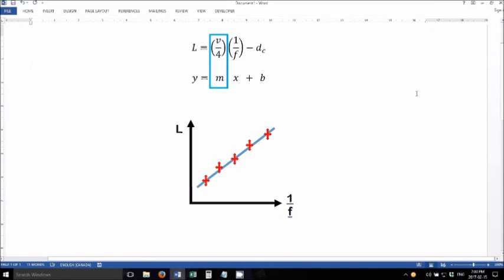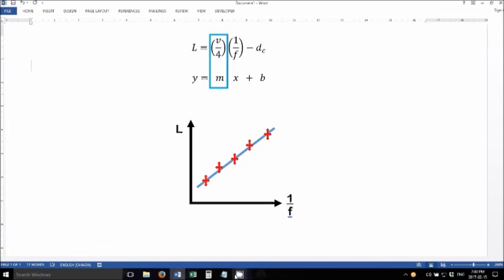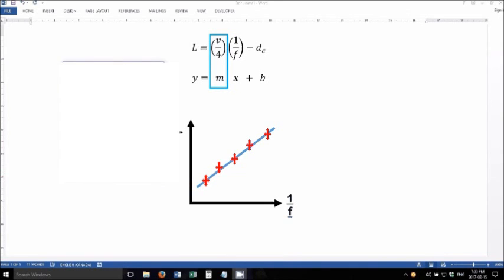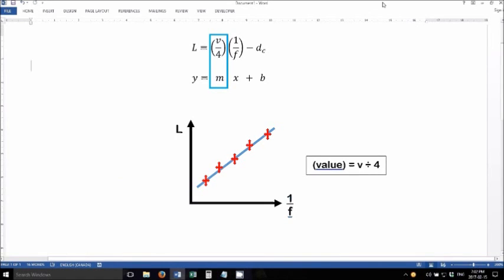According to the theory, the slope of this line will be equal to the speed of sound divided by 4, and the y-intercept of the line will be equal to this dc term. In other words, we'd calculate the slope of this, an actual numerical value, and then set that equal to v divided by 4, and solve for v. So there's a little bit of math to get your speed of sound from the slope.